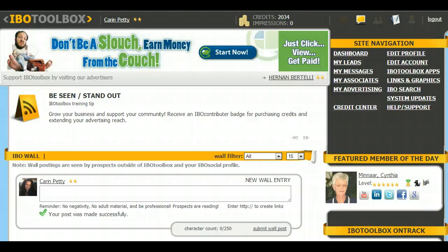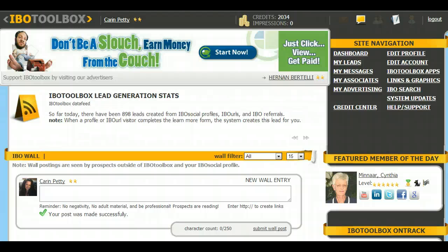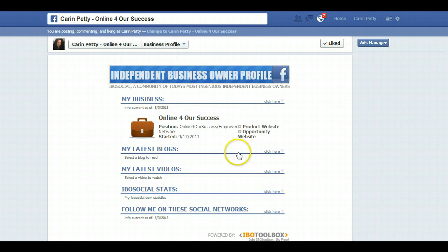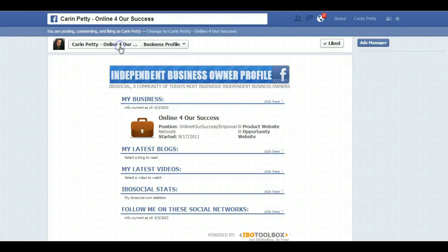Now, I did a video tutorial on how to add tabs onto your Facebook page that will connect people to various things. This is a new application that IBO Toolbox has come out with that will actually connect your IBO to your Facebook page, and that way you'll have a tab for your business profile as well with IBO.